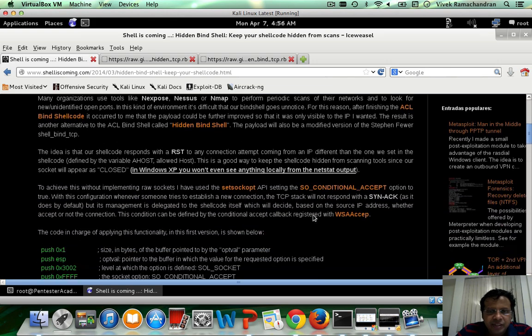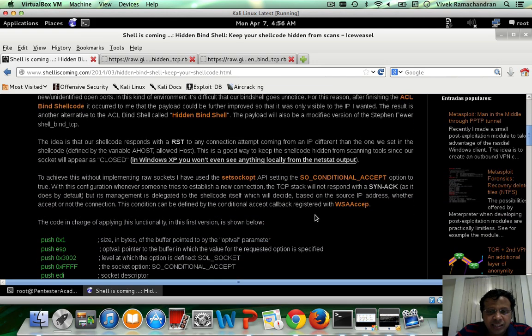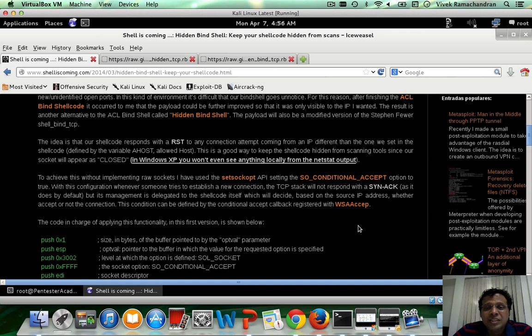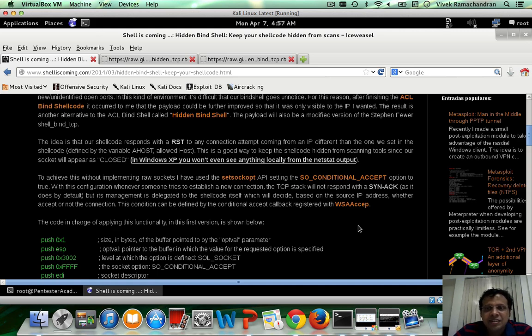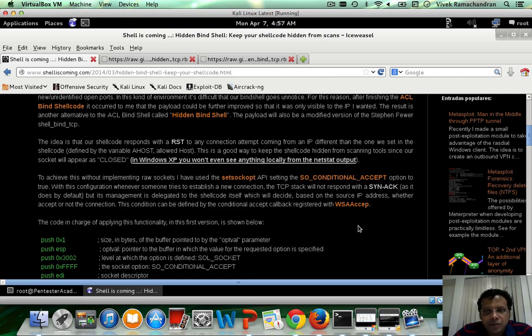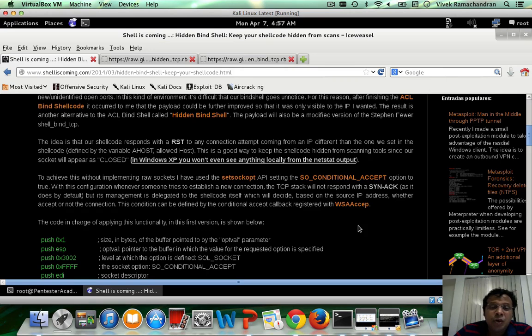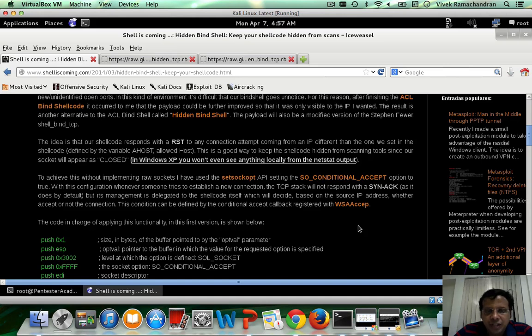Basically what Borja has done is in most cases if you have a bind shell payload and you end up running it then anyone can access that payload. At the very same time a lot of network scanners can go ahead and detect the presence of such a shell.